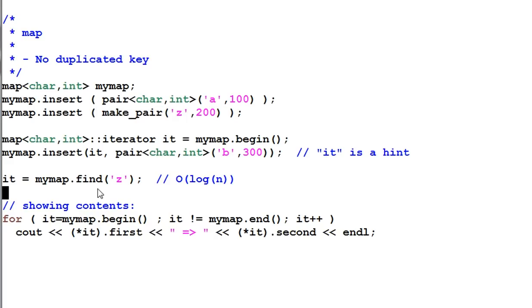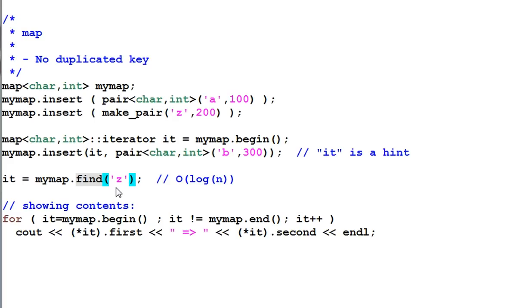The insert function can also take another parameter of iterator, which serves as a hint of where to insert. The member function find will find an item in a map based on the key.